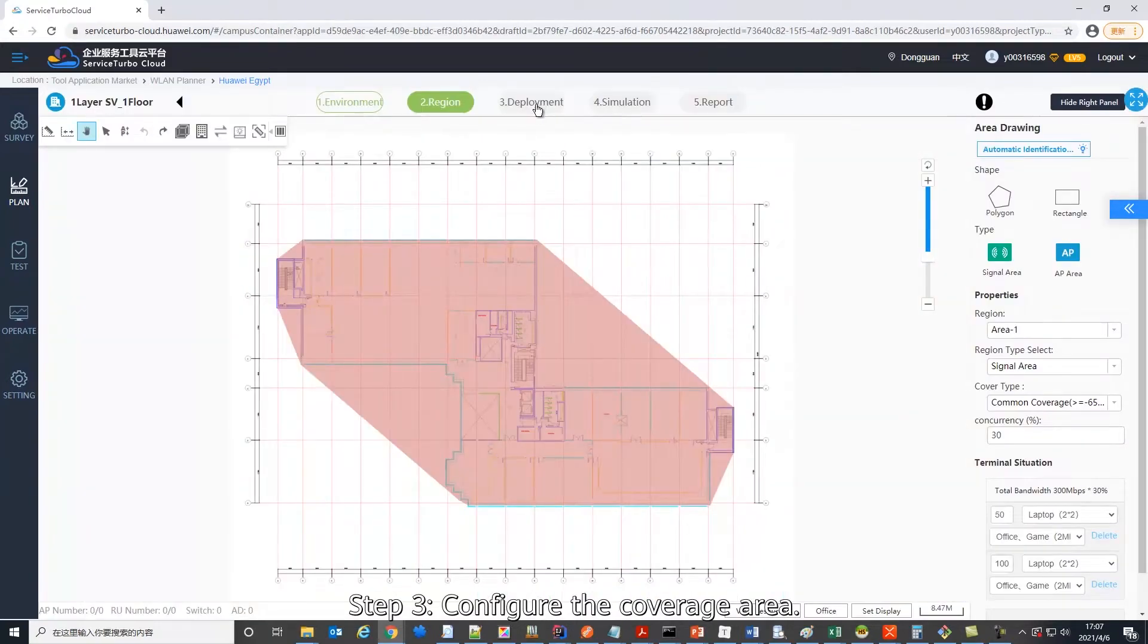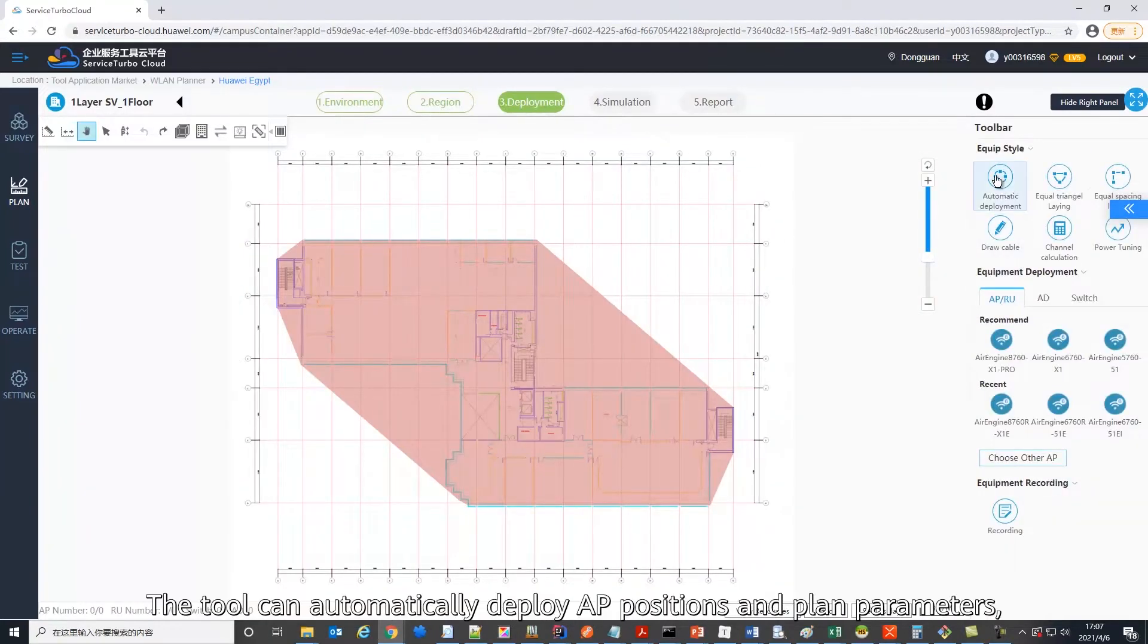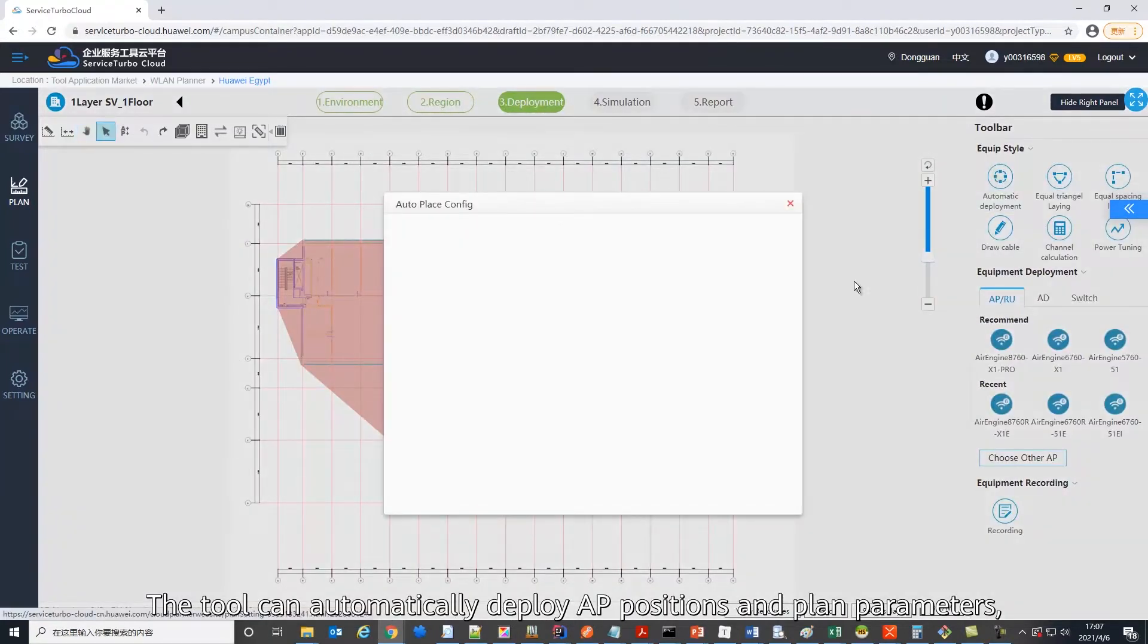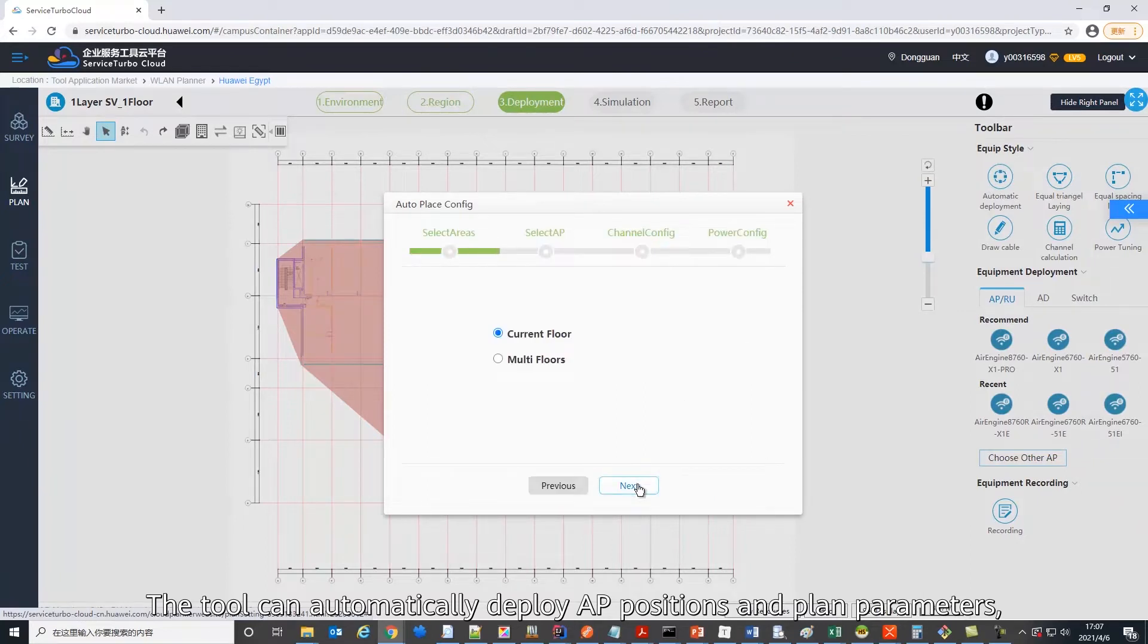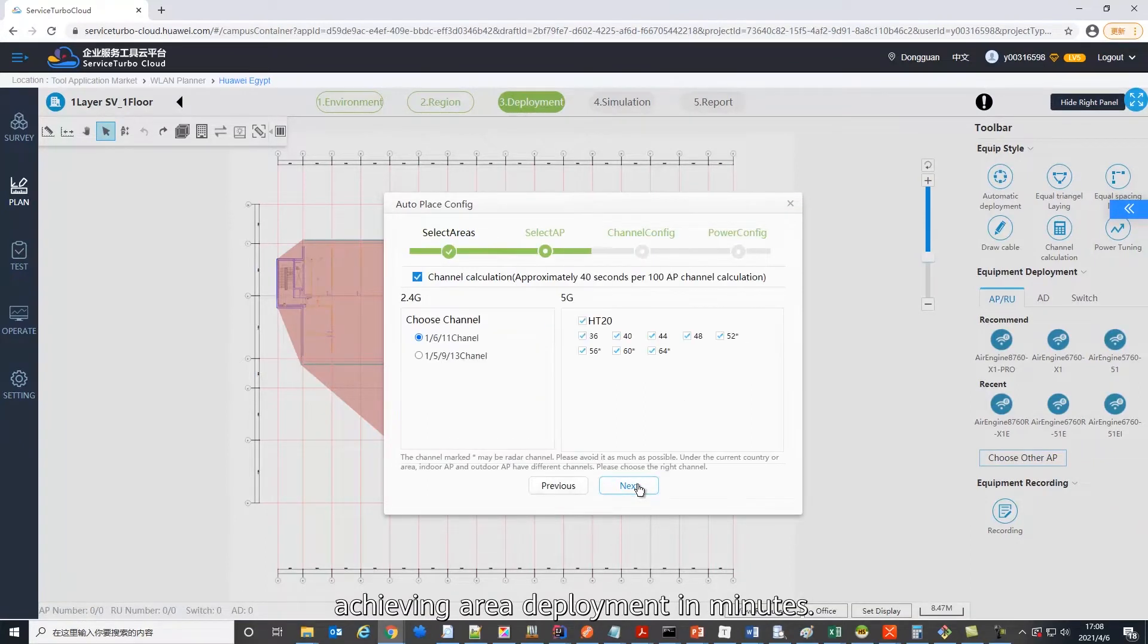Then, configure the coverage area. The tool can automatically deploy AP positions and plan parameters, achieving area deployment in minutes.